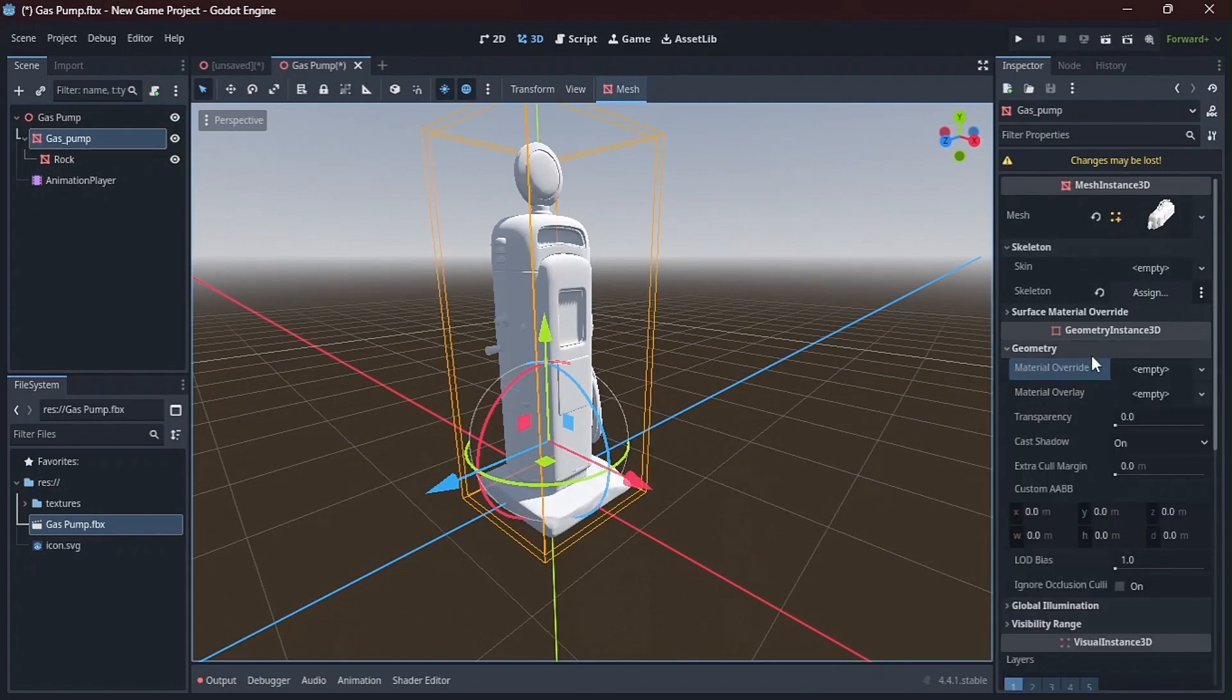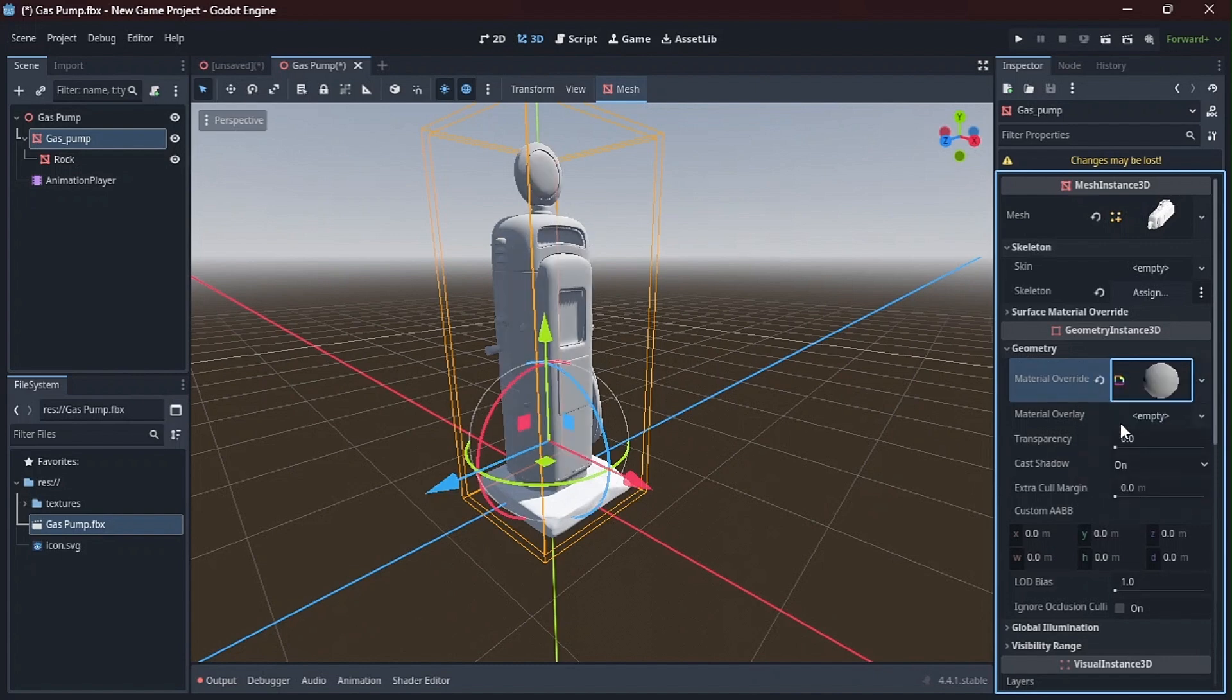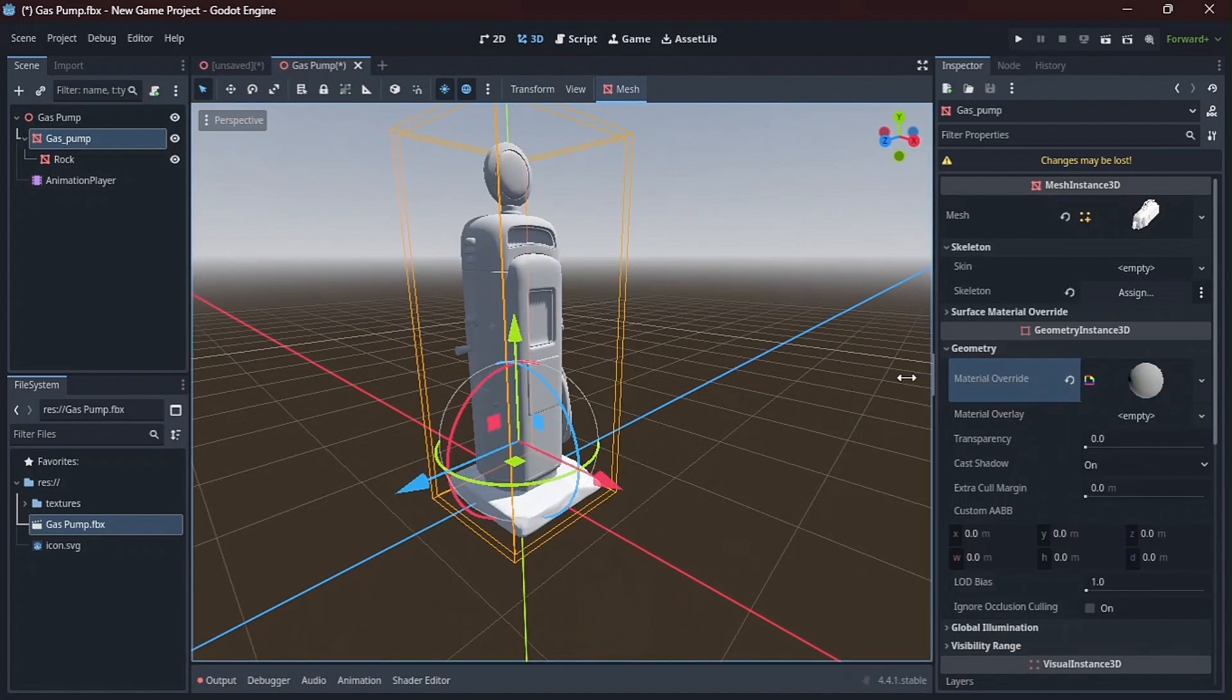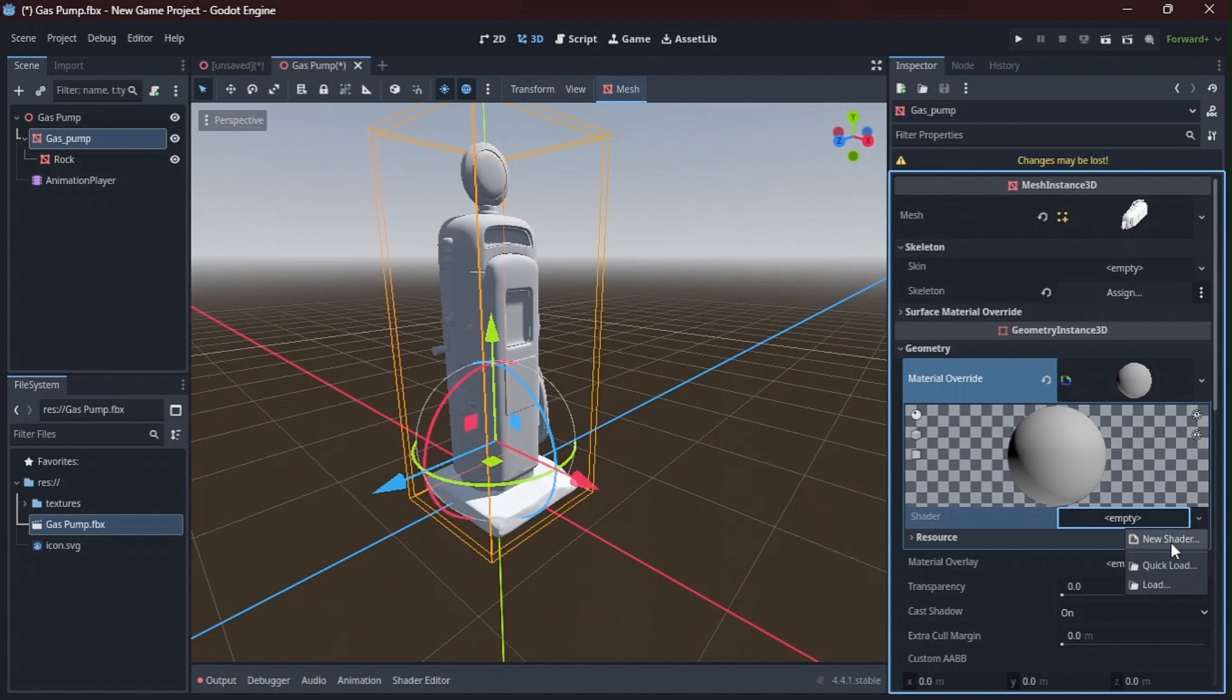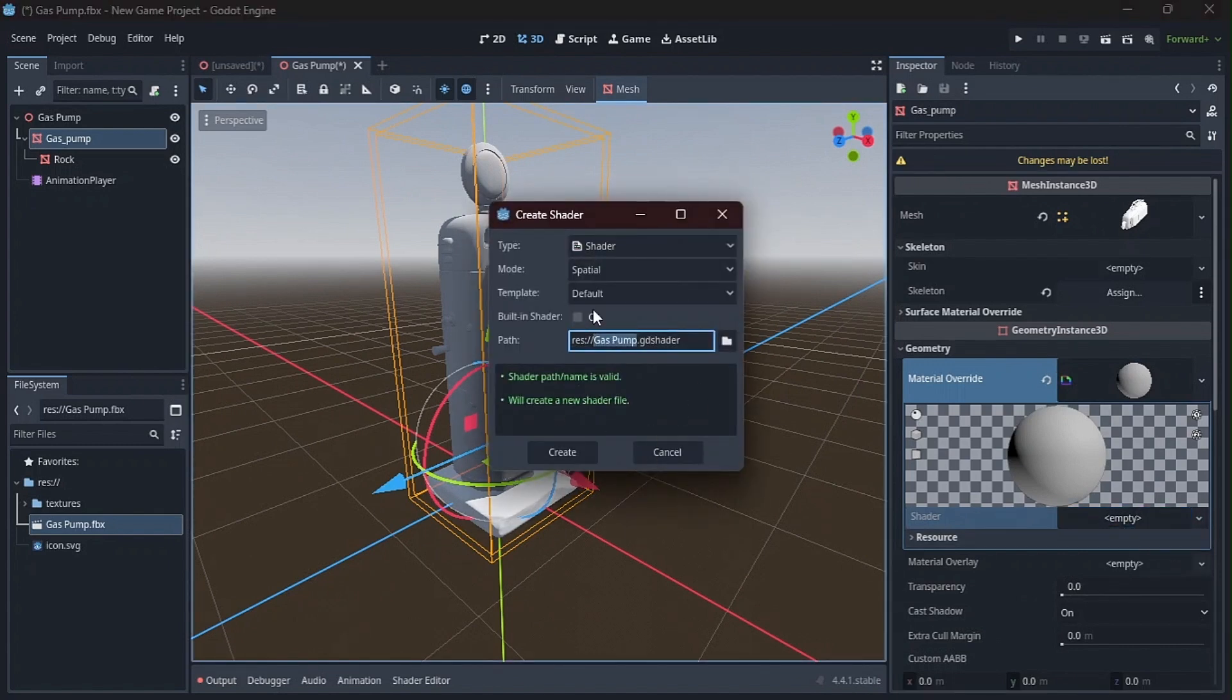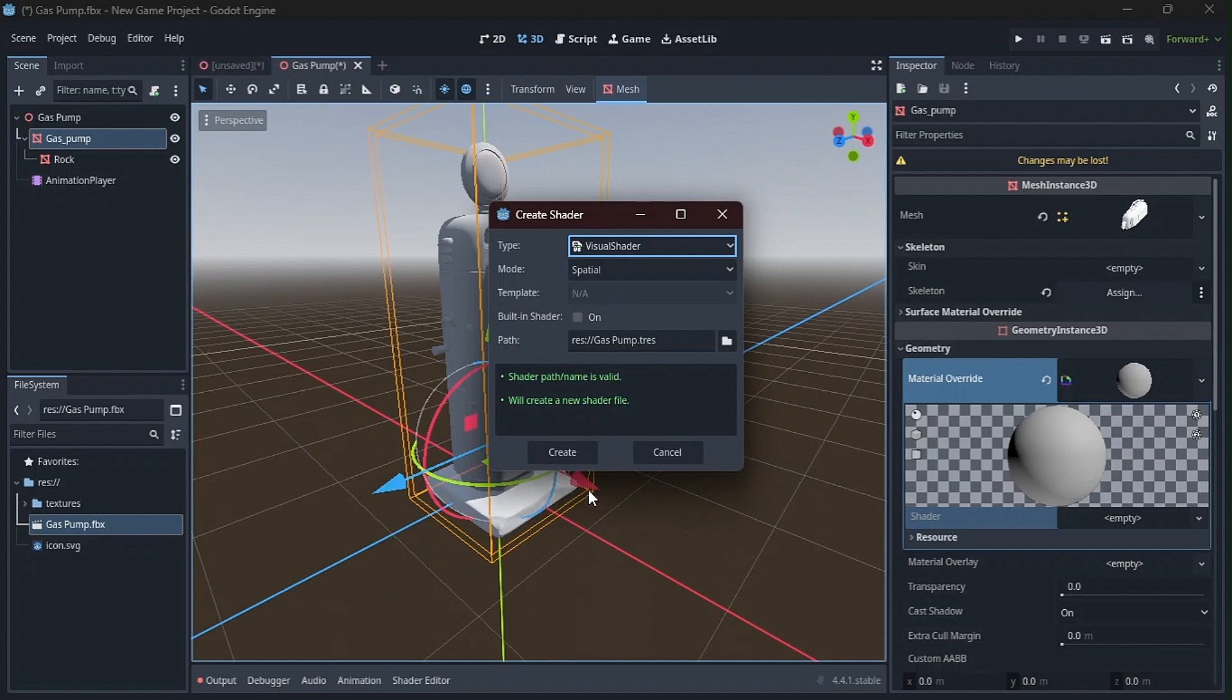Okay, so what I'm going to do in my inspector, I'm going to come to my geometry. Then I'm going to go to my material override and select new shader material. Okay, just this outer bit, click on that. Then the shader I'm going to set it as new shader. So we can open. We need a visual shader so it uses the nodes. So yeah, create.